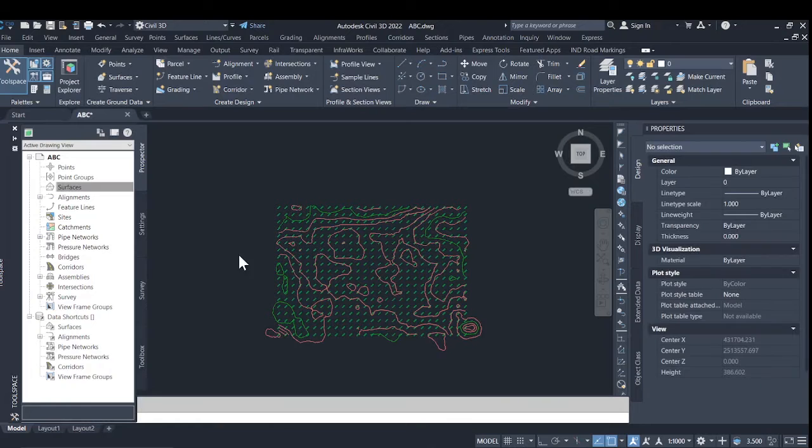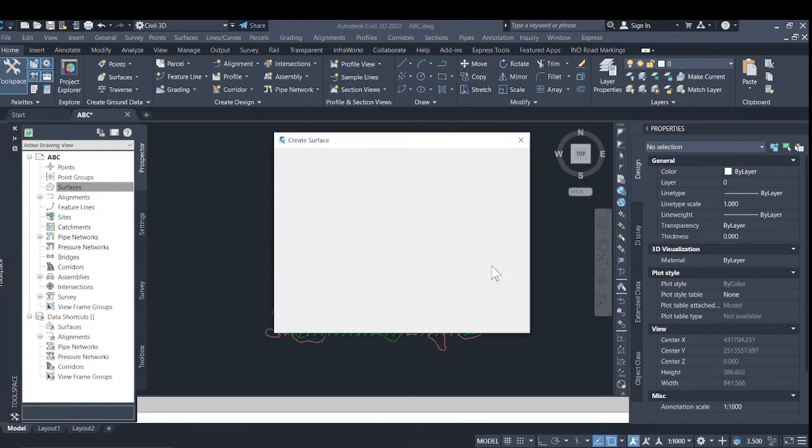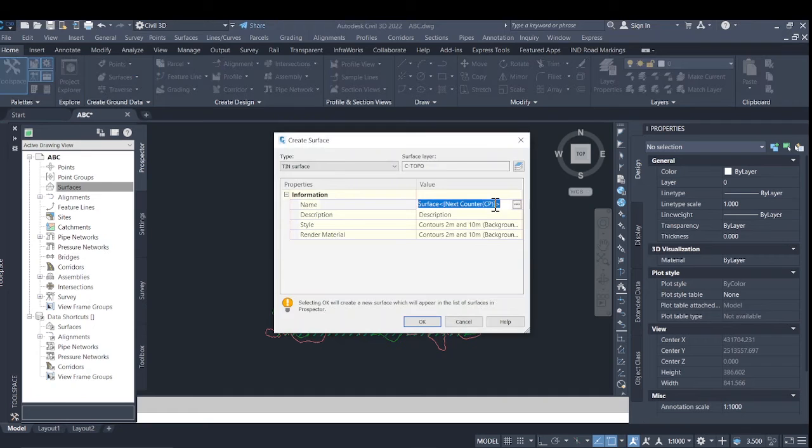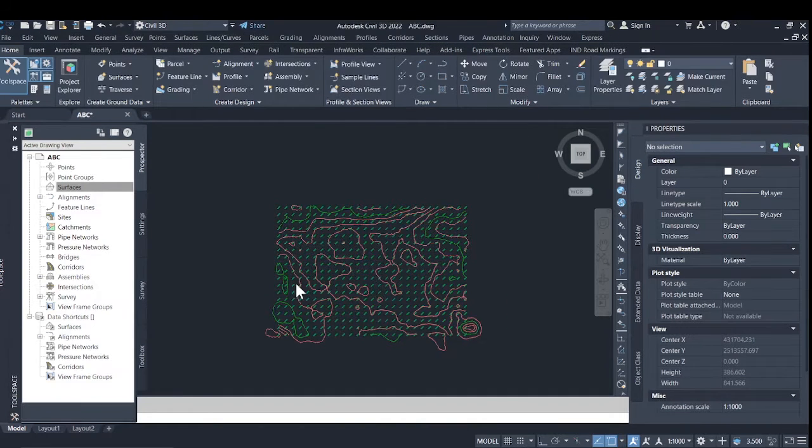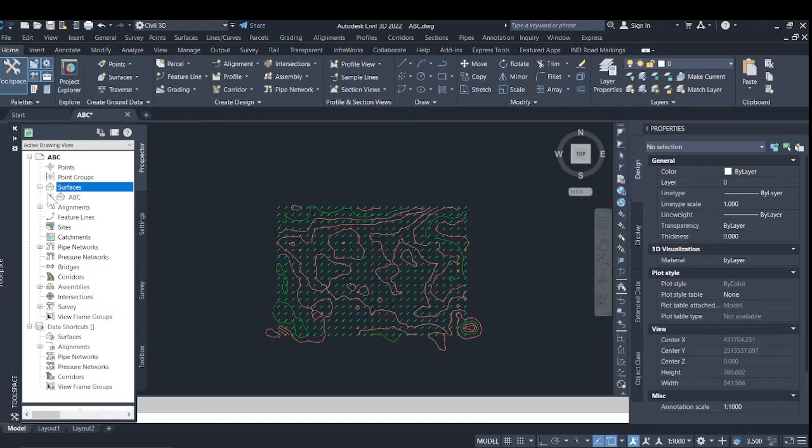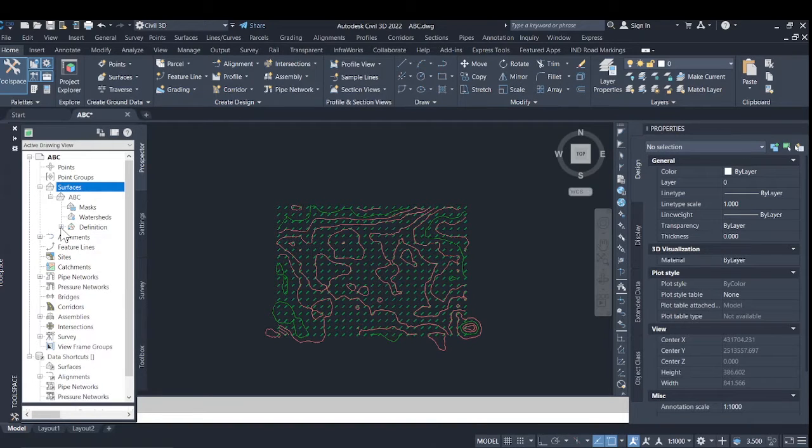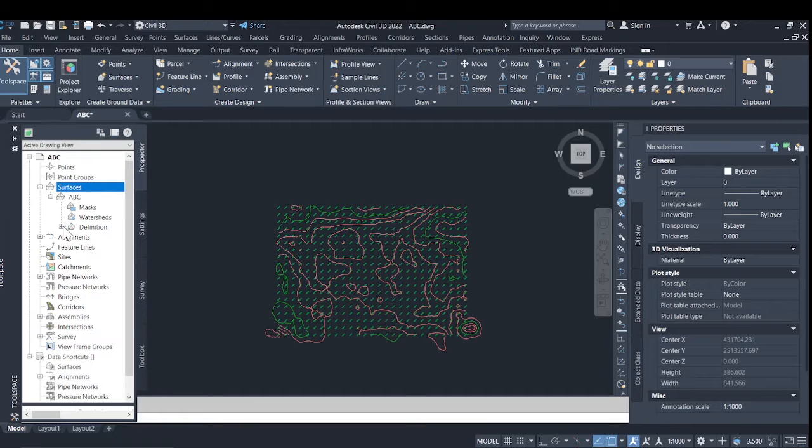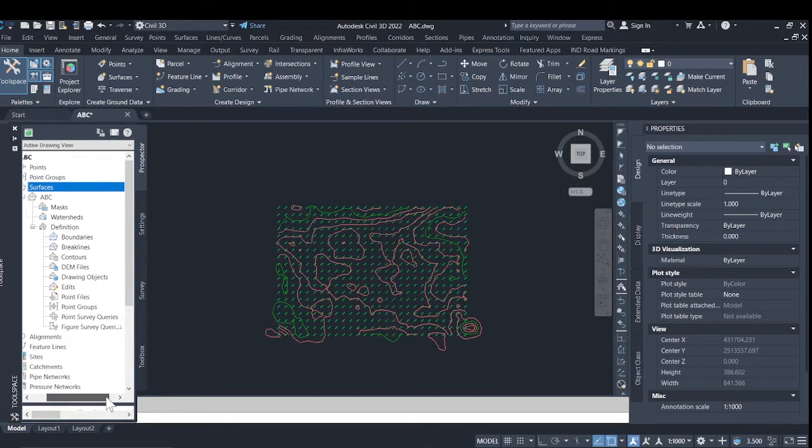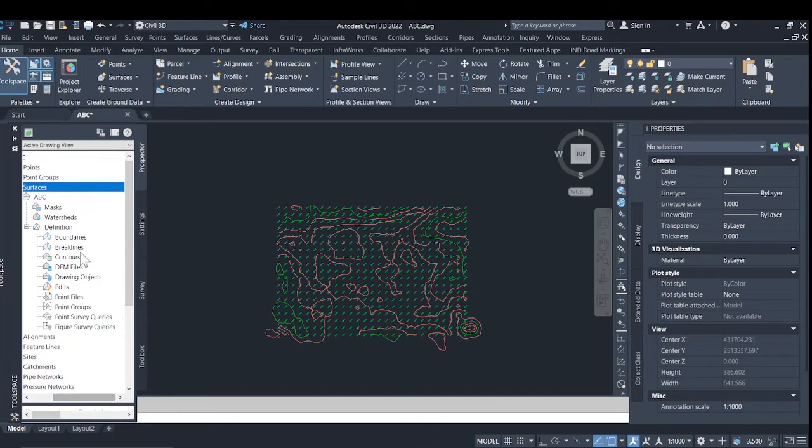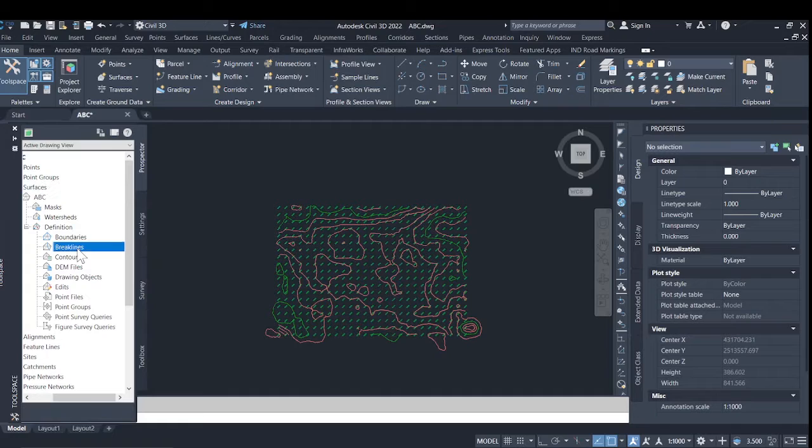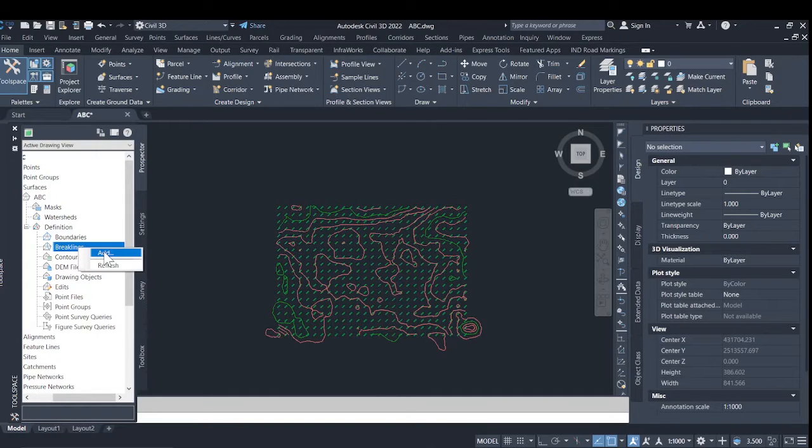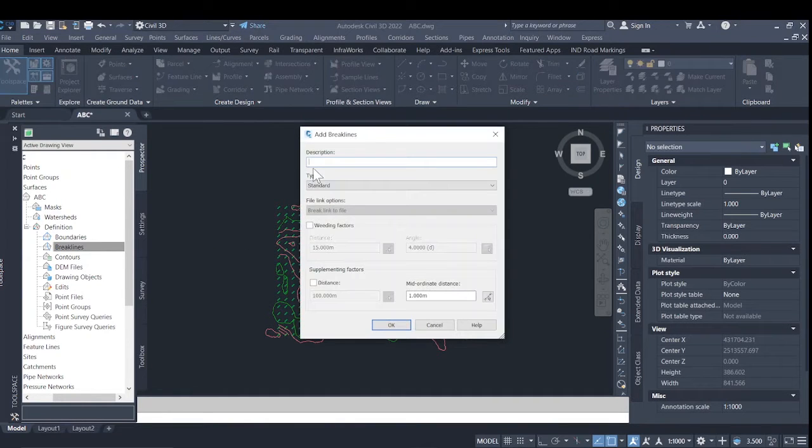So from surface we will just name a surface ABC. In the definition we will select break lines, the second option. We will add a break line and describe it.